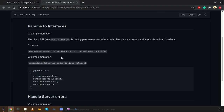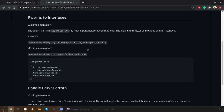We are going to check the improvements of the JavaScript API of NeutralinoJS. In earlier versions we had methods like the debug log method, which had a lot of parameters — for example, a type, a message, and several callbacks. But in the latest version we made it a bit different: we only have one parameter, which is an options object.